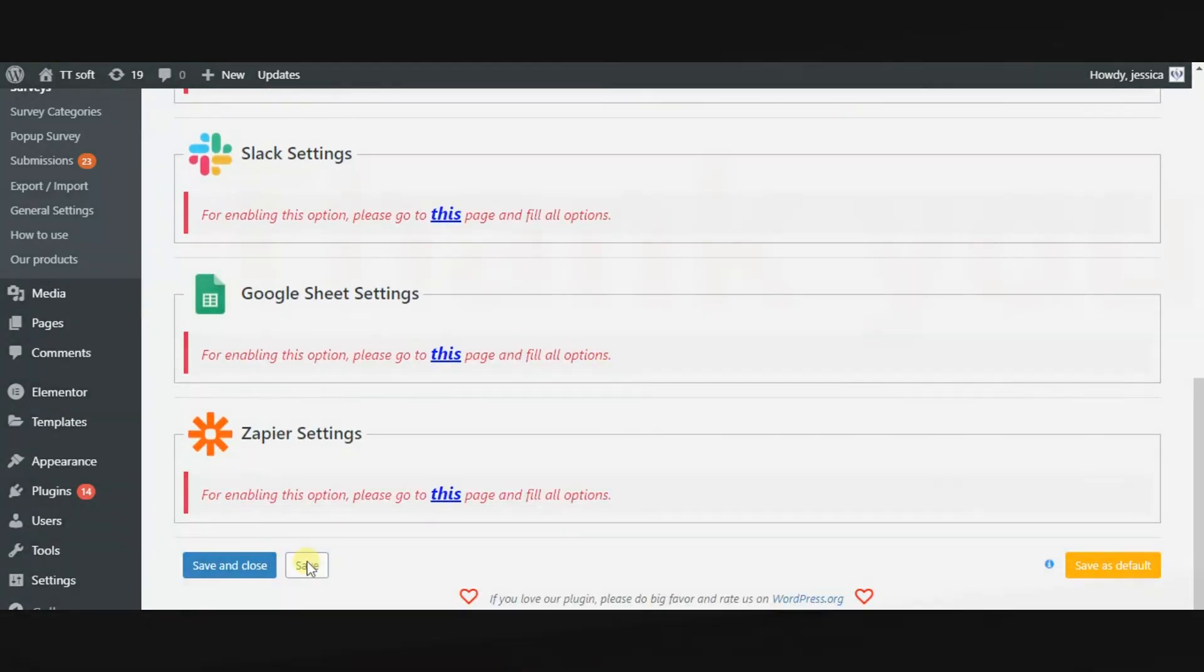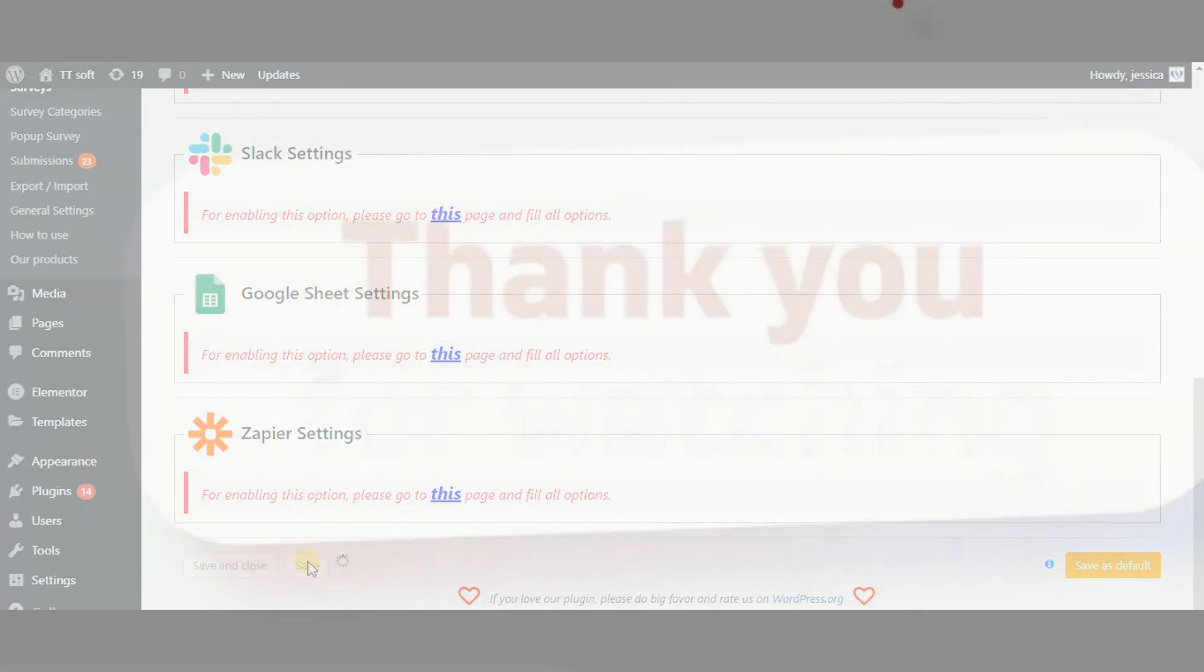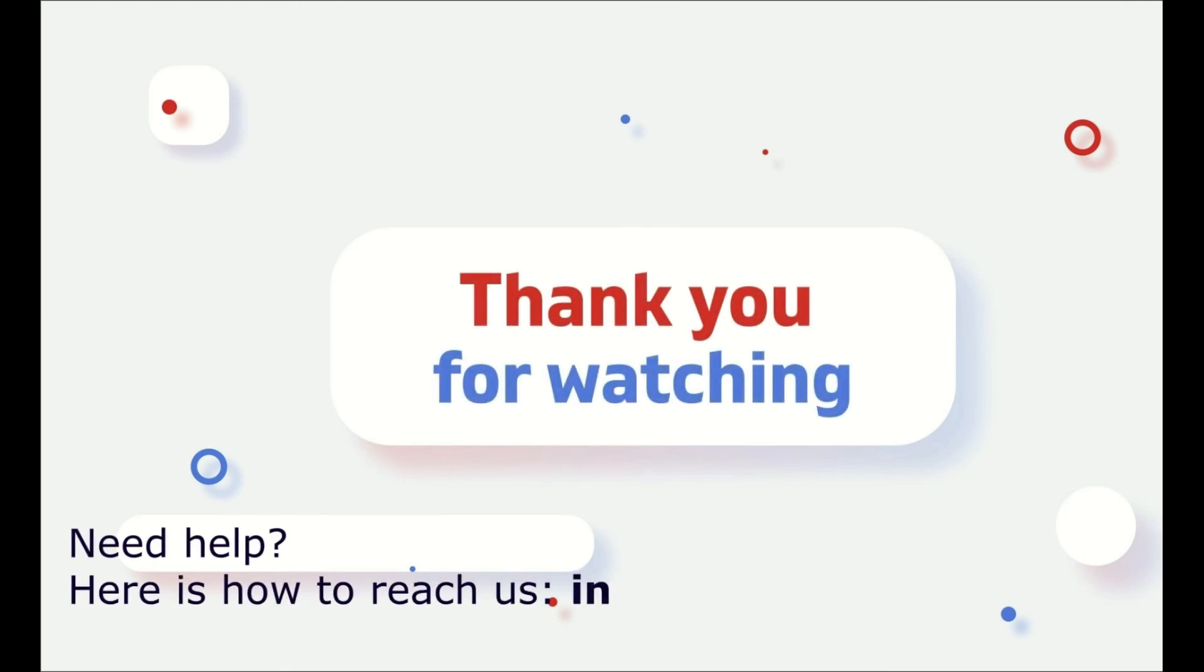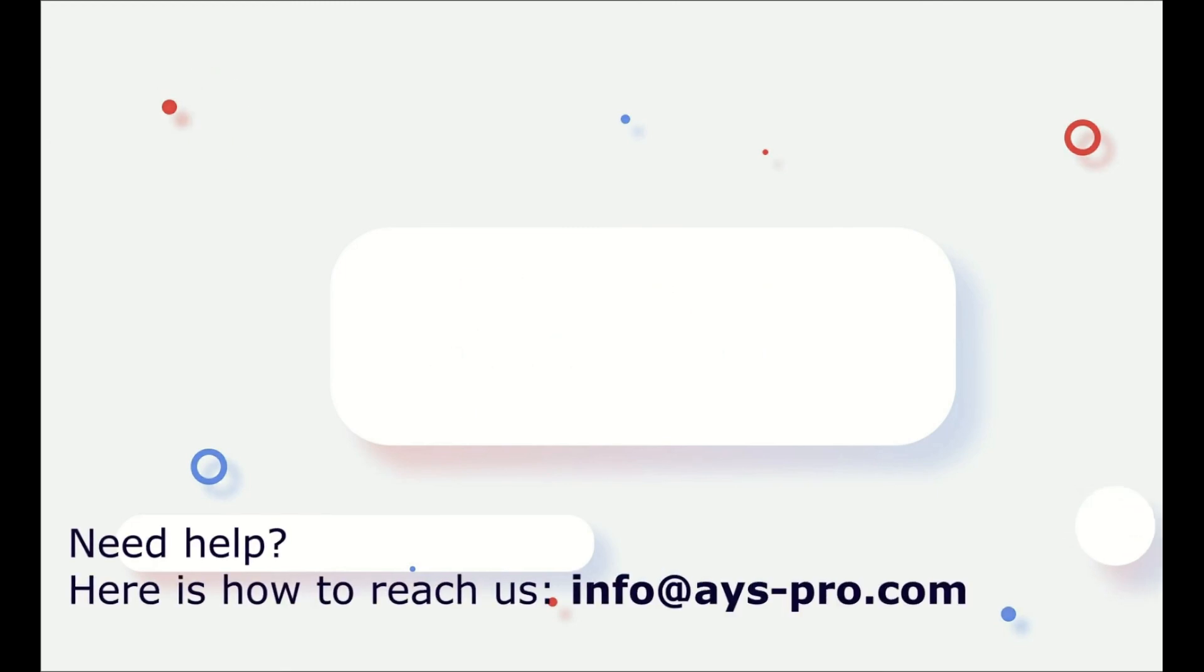And that's it. If you like this video, please subscribe to our channel and learn more interesting information from us. Thank you.